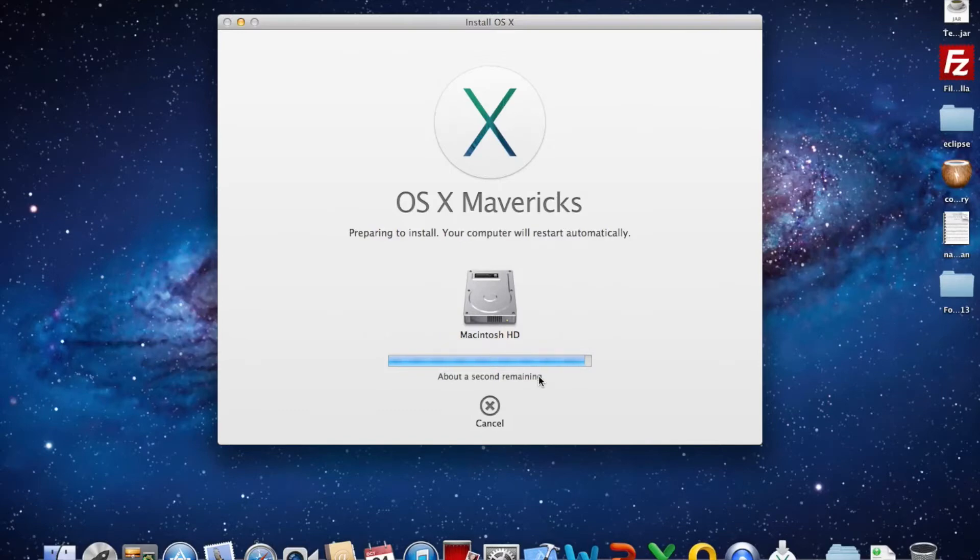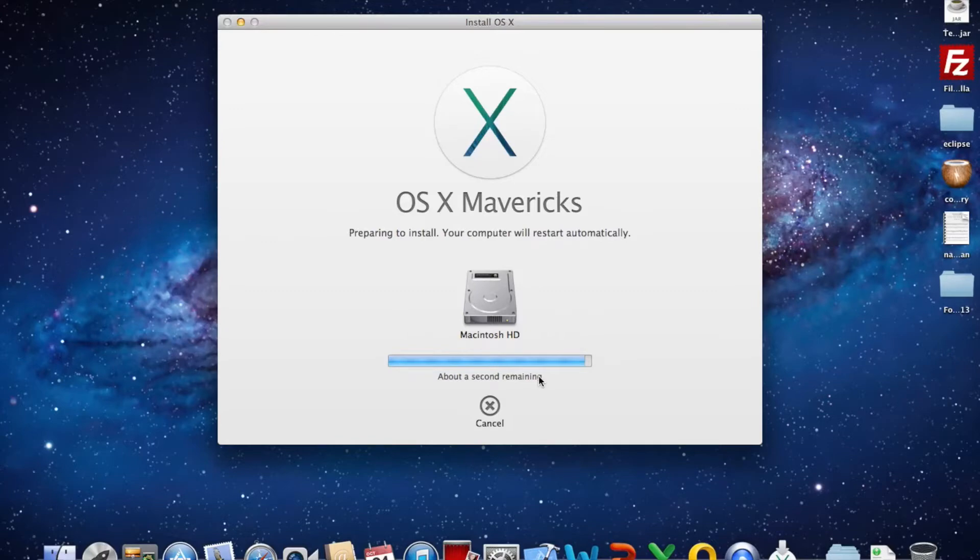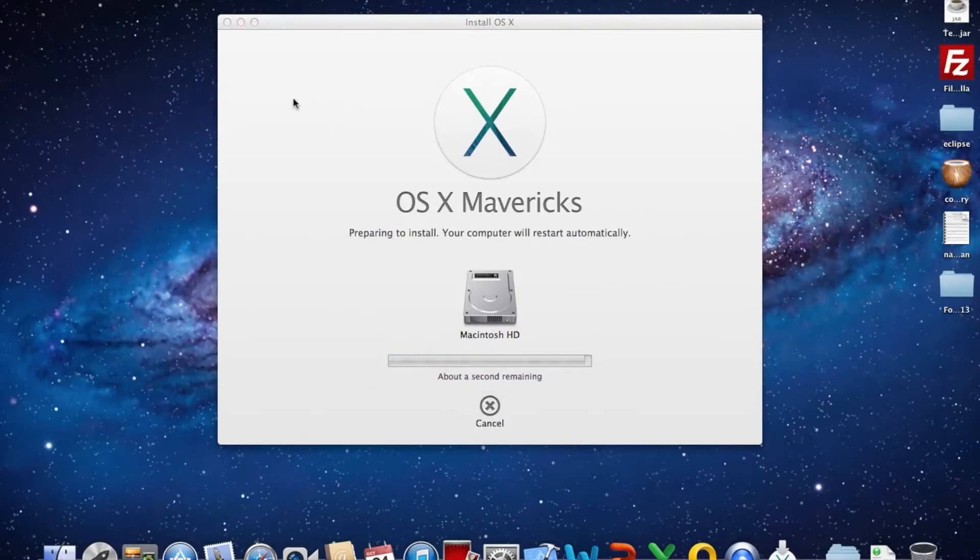About a second remaining. So during this time I'll be talking about the OS X Mavericks.